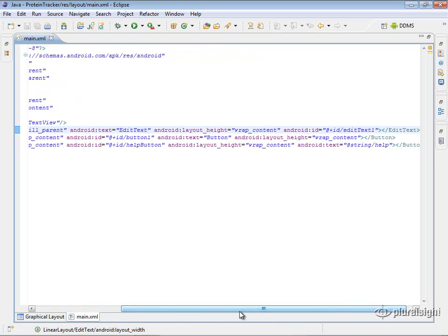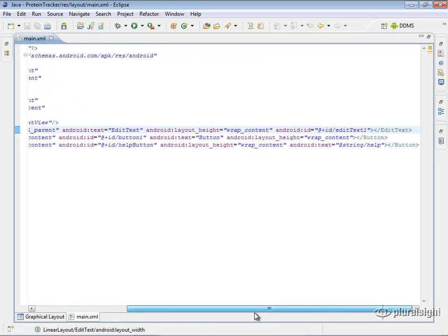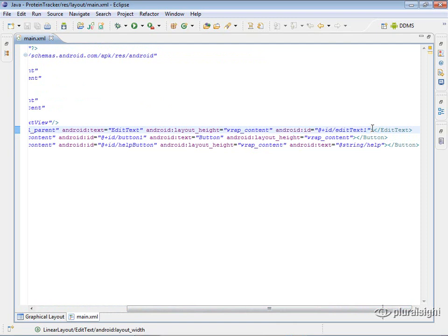So another thing to look at here is this ID, Android ID. This is what Android uses to generate that r.java file that's going to give you a strong name that you can use to find this control later. If you look at the way that this is formatted,